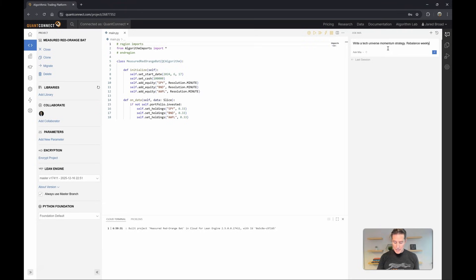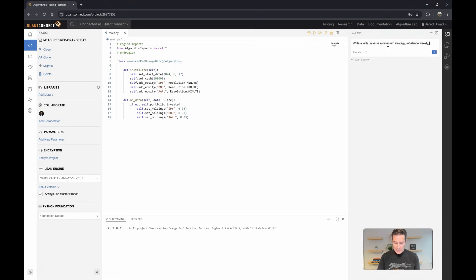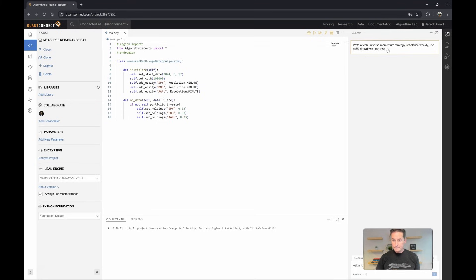Let's start with something relatively simple. We'll rebalance weekly, build a tech momentum strategy, rebalance weekly, and use a five percent drawdown stop loss. Now let's see what she can do.